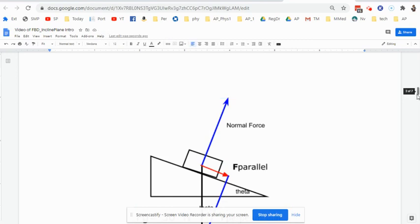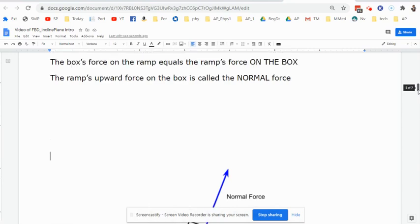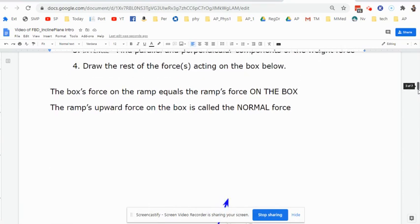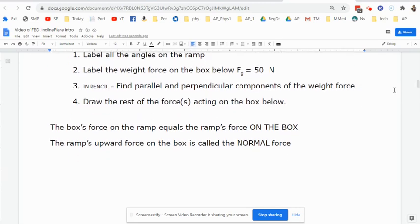Write this down: on a ramp, the normal force is equal to the perpendicular component. The normal force equals the perpendicular component. That's not a fill-in-the-blank — you just have to find a spot to write that down. Make sure you get those two things noted.